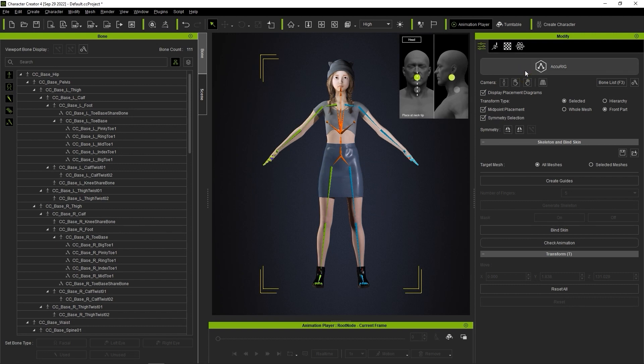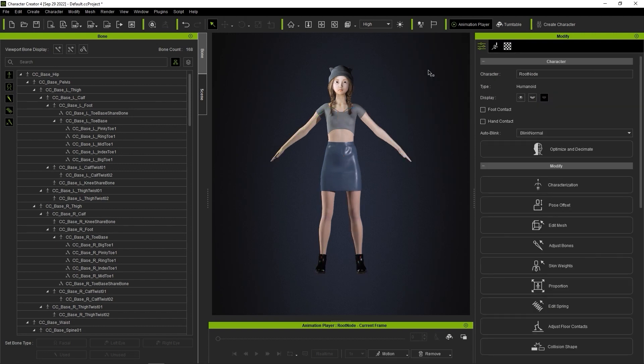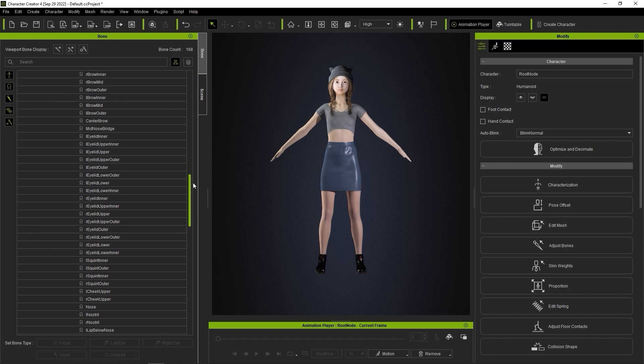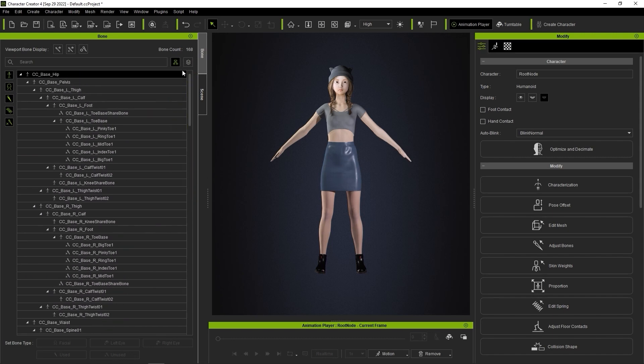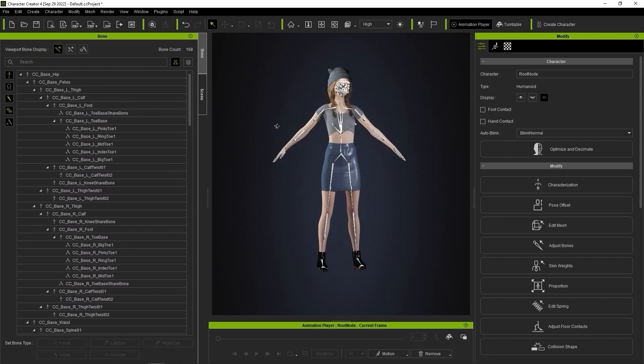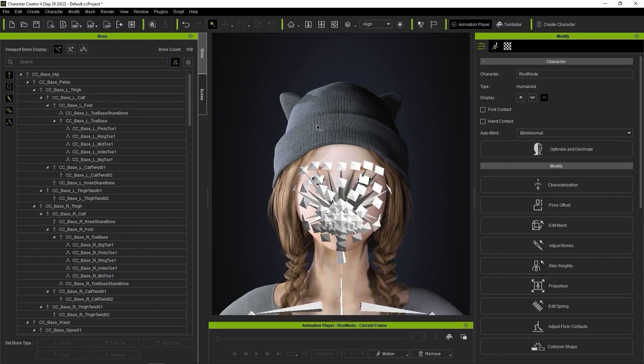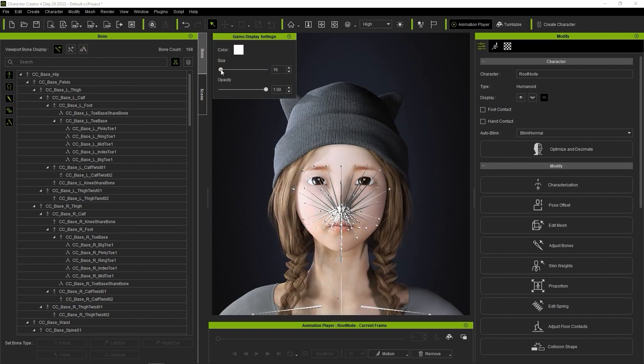You'll now see that the bone count in the Bone Manager has been reduced to 168, which consists of 101 CC4 bones and 67 DAS facial bones. Bone naming will be according to CC specifications, which makes it easy to retarget your character for use with other software.